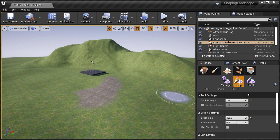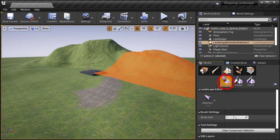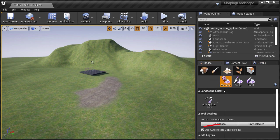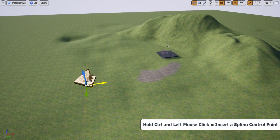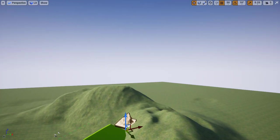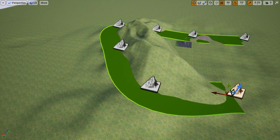Here I already have a bunch of layers created from the previous two videos. To add splines to your landscape, go to landscape mode, then manage, then use the drop-down menu and choose edit splines. I keep 'use auto rotate control points' enabled — this helps orient your control points as you place them. Inside the perspective viewport, press and hold Control and left-click to insert the first spline control point, then continue to place additional control points and begin creating your spline.